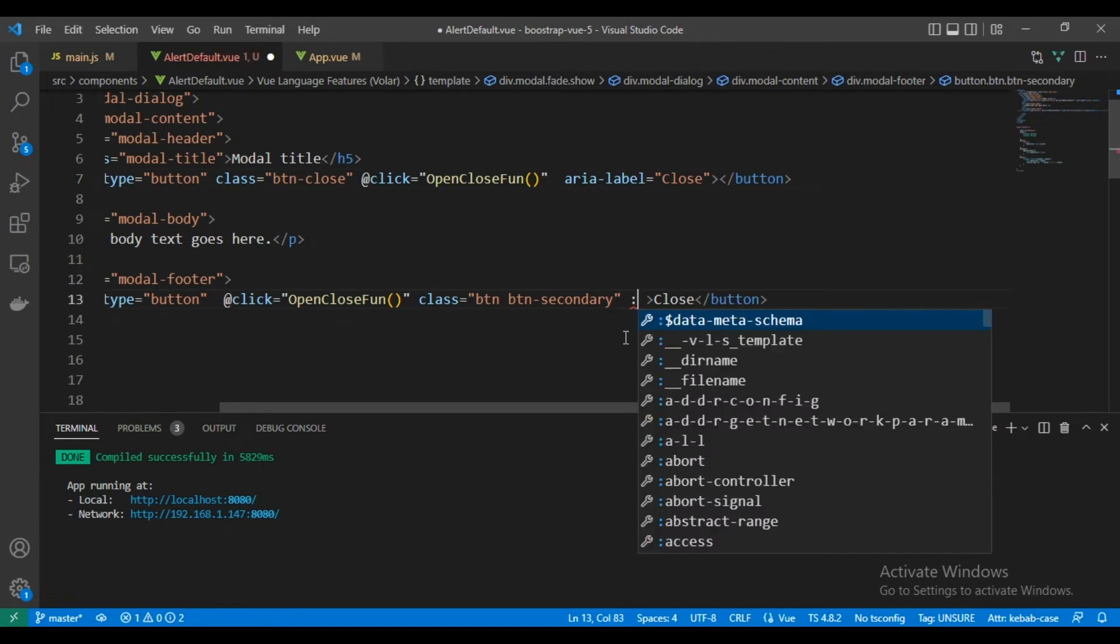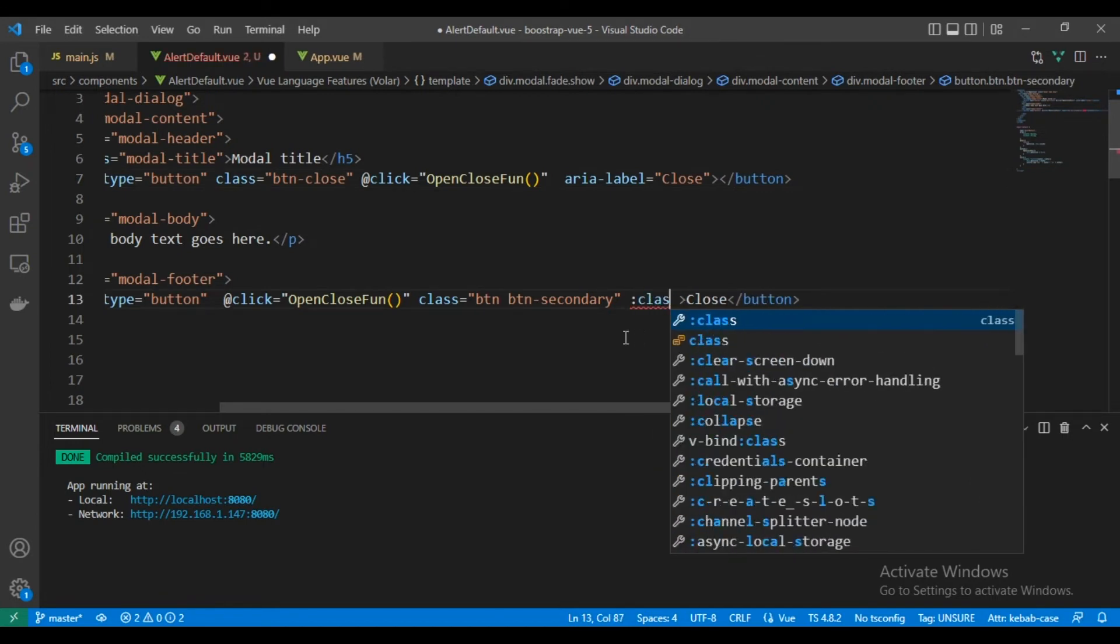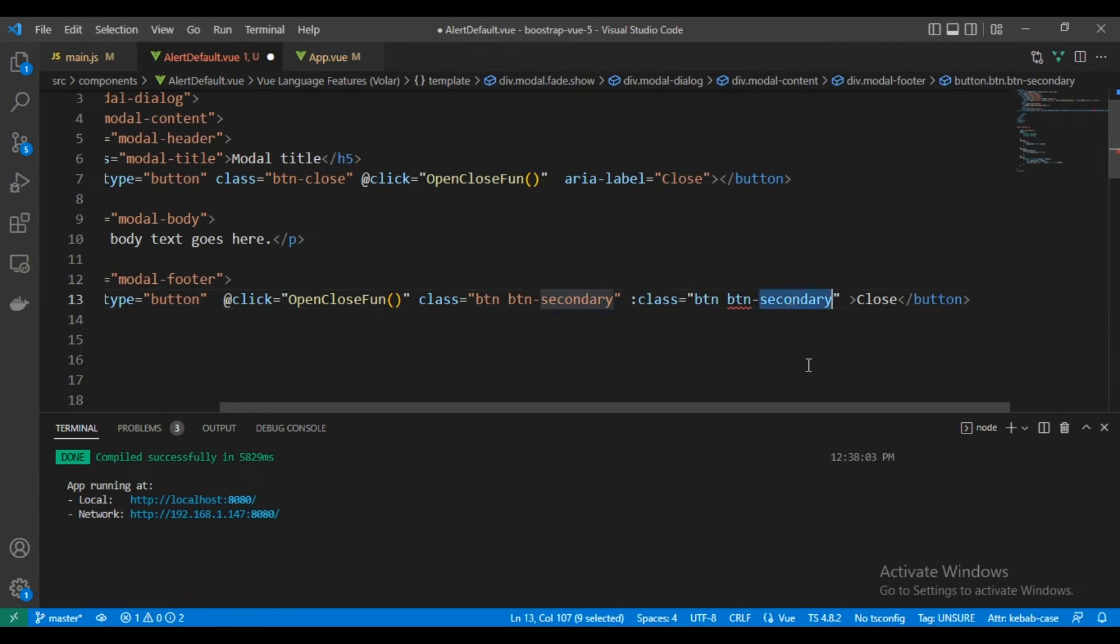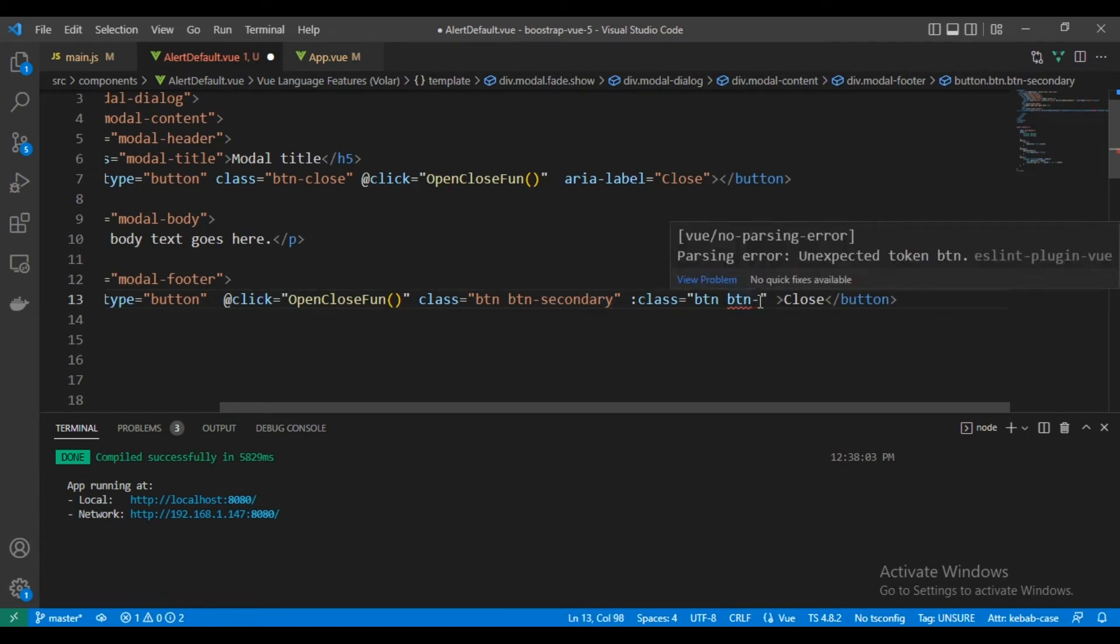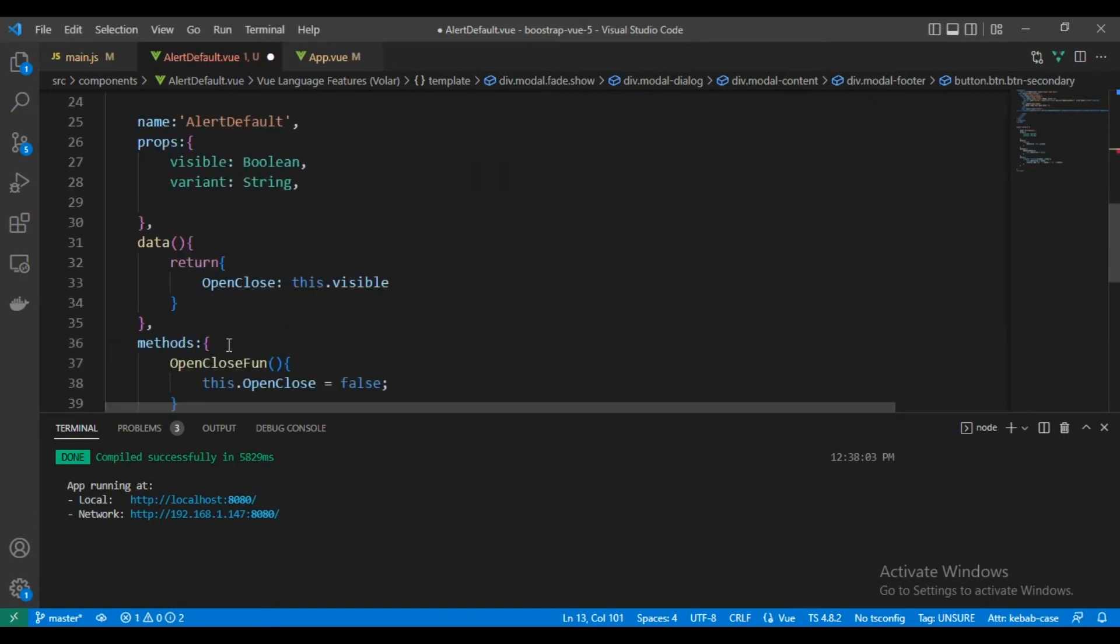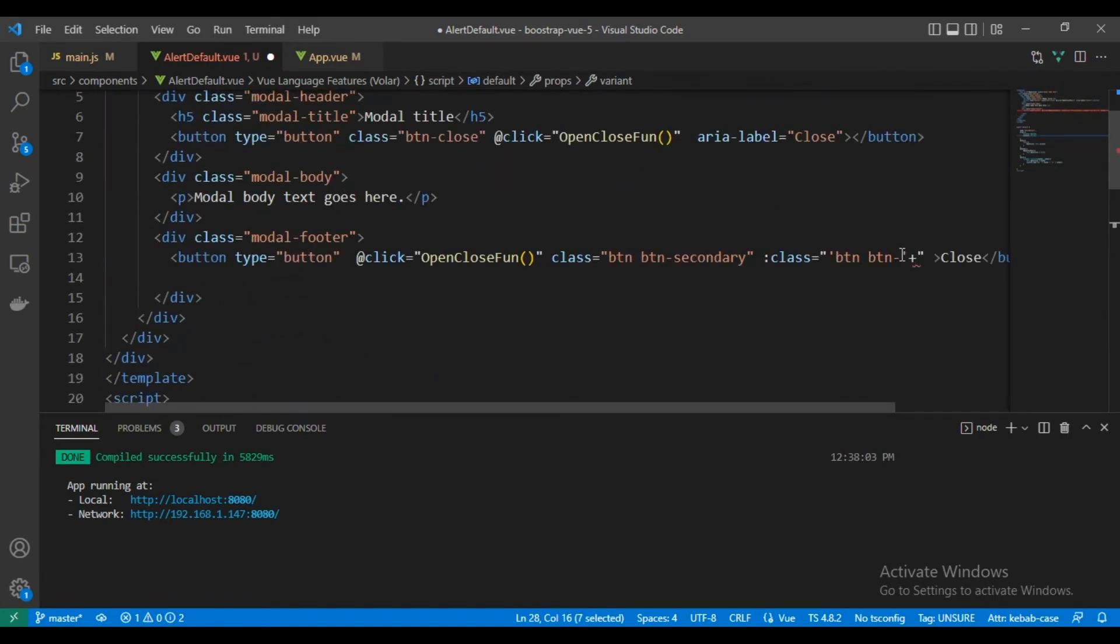This is, we will make the class be dynamic, coming from the props, from the variant value. As you can see.